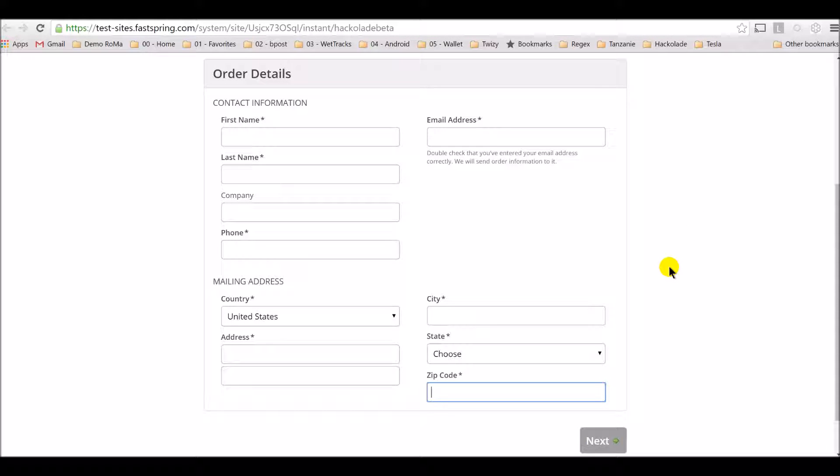In the checkout process, make sure to fill in all the required information and pay particular attention to providing a valid email address because this is where the activation key will be sent to you.